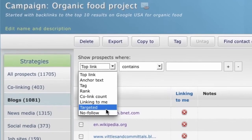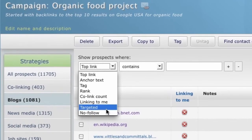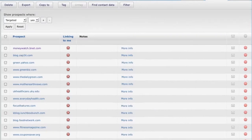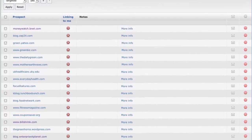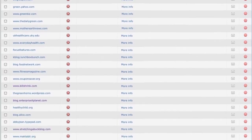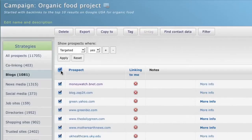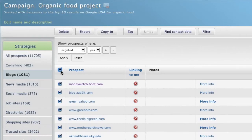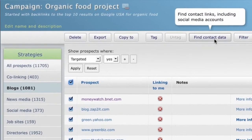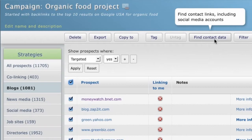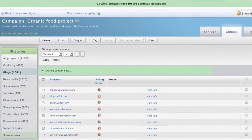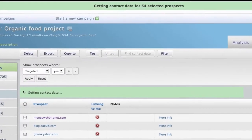This now displays all the prospects that you decided to target. Select all of these by clicking on the prospect box, then click find contact data. Link Builder now spiders each of your targets to collect